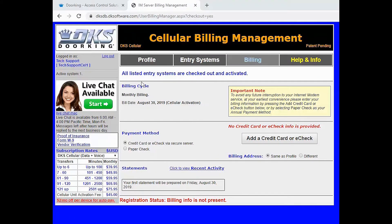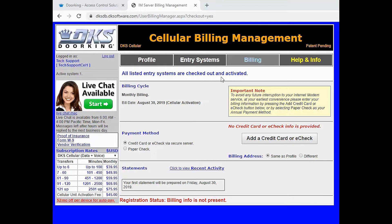You have now successfully activated your new DoorKing cellular system online. And we will see you next time for more DoorKing Tech Tips.